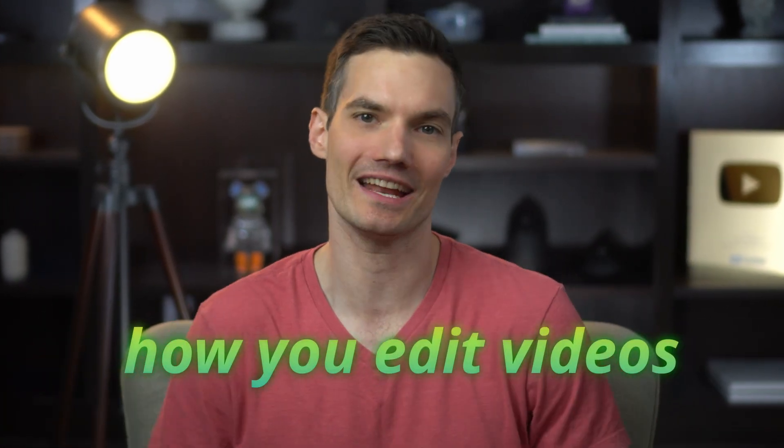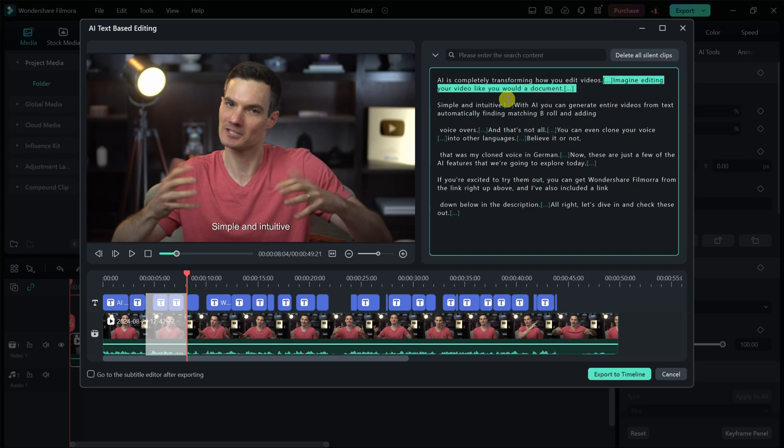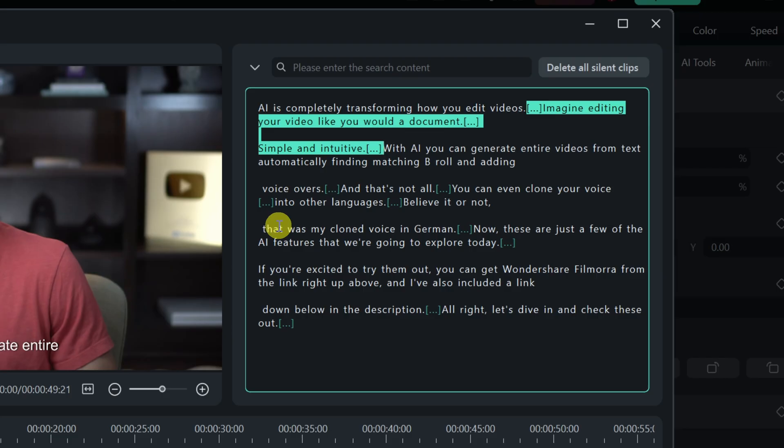AI is completely transforming how you edit videos. Imagine editing your video like you would a document. Simple and intuitive.